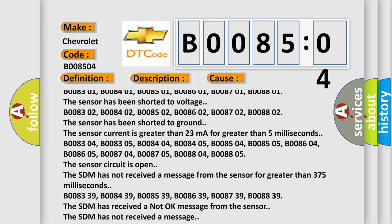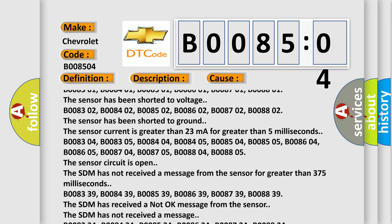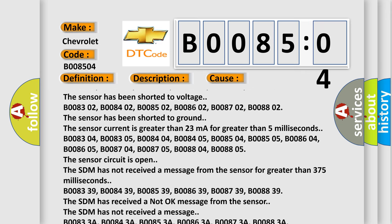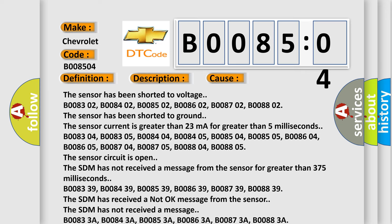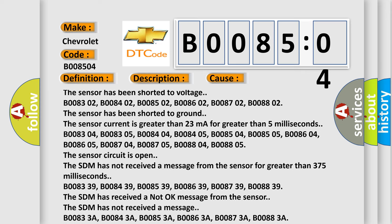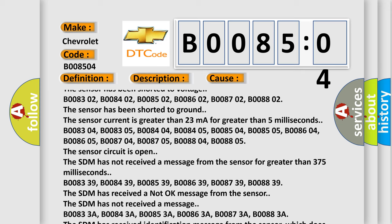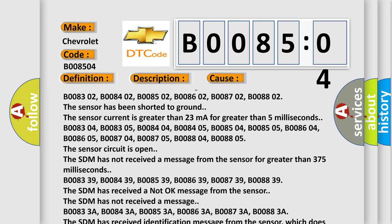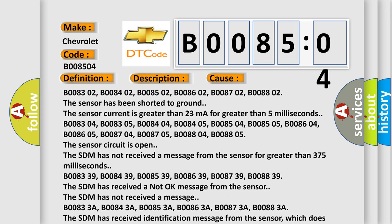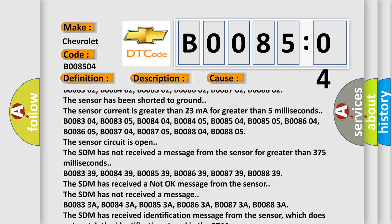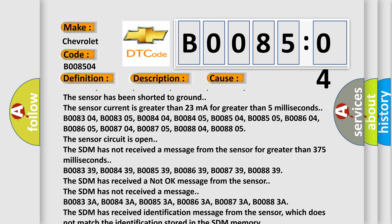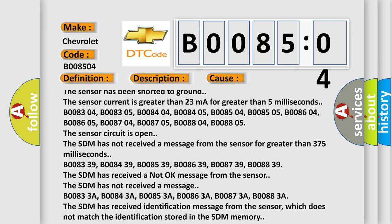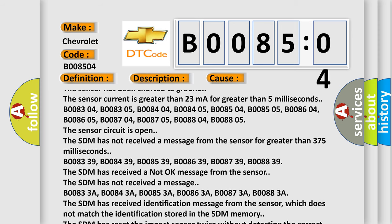B008304, B008305, B008404, B008405, B008504, B008505, B008604, B008605, B008704, B008705, B008804, B008805. The sensor circuit is open. The SDM has not received a message from the sensor for greater than 375 milliseconds.